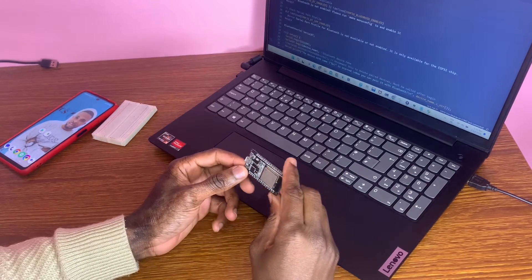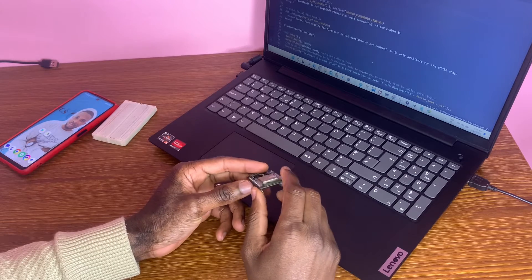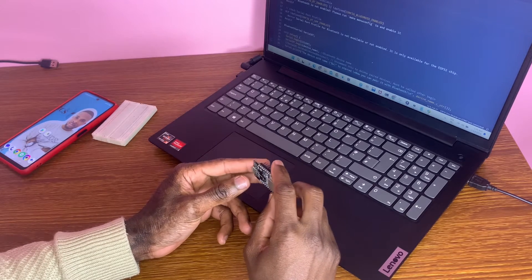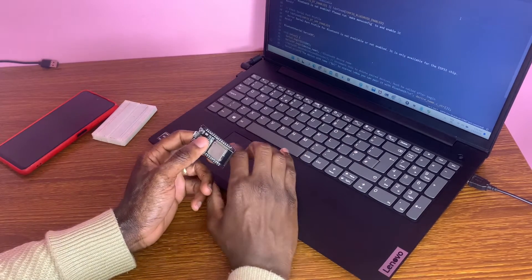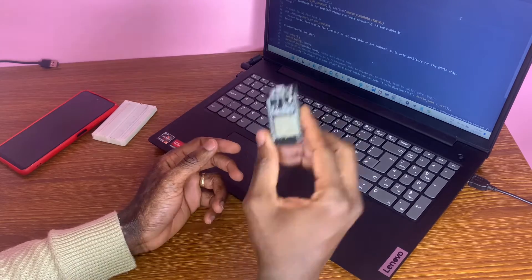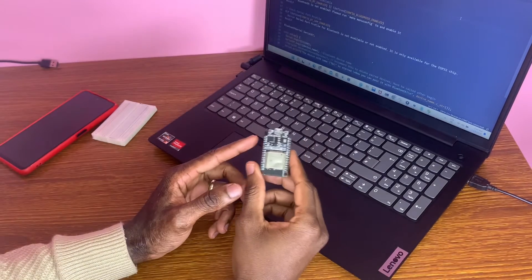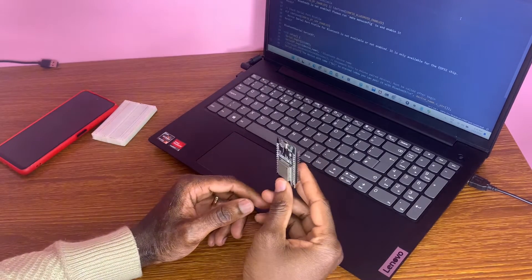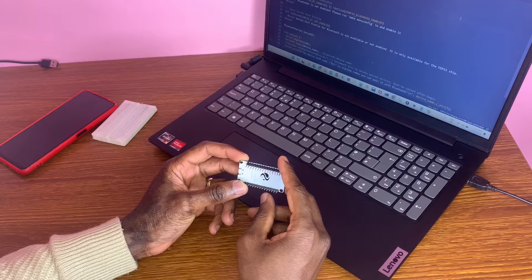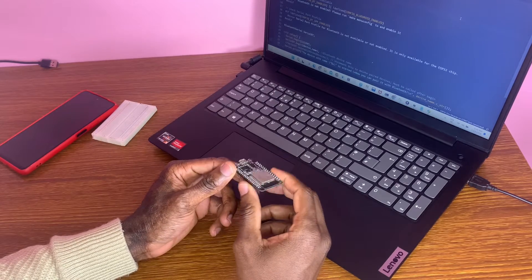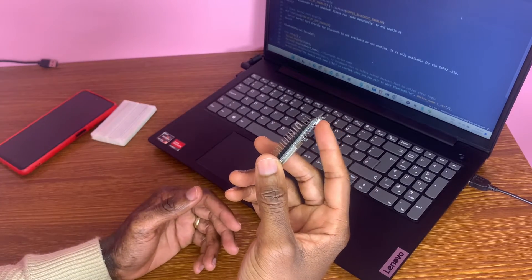Welcome back to my YouTube channel. In today's video we're going to be covering ESP32 Bluetooth Classic using Arduino IDE. The ESP32 board comes with a built-in Bluetooth module — we can do Bluetooth Low Energy and Bluetooth Classic. In this video we are doing Bluetooth Classic.